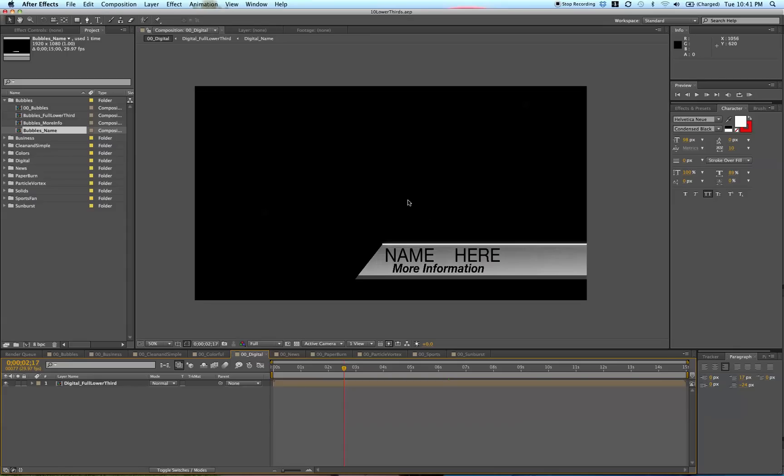Obviously these lower thirds have a transparent background. This isn't like a black video.